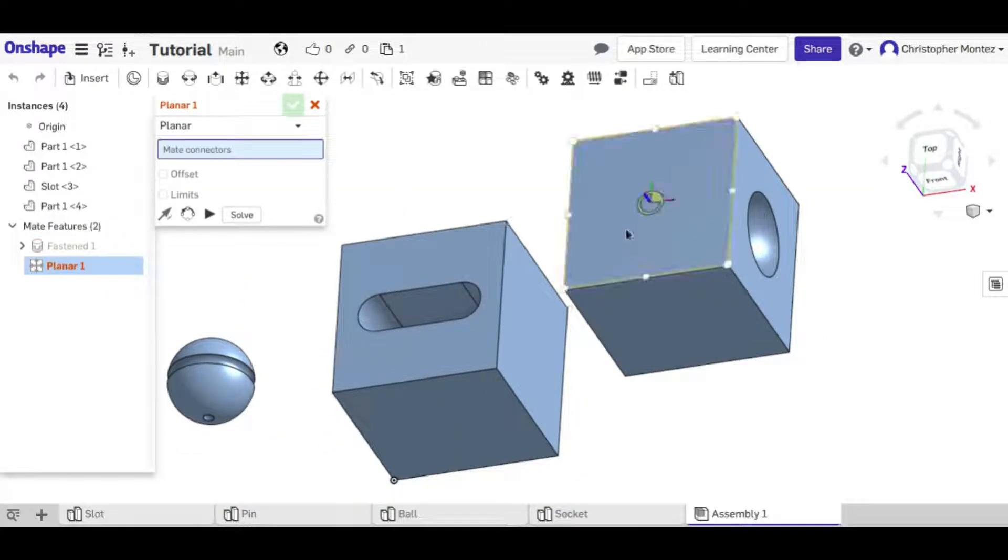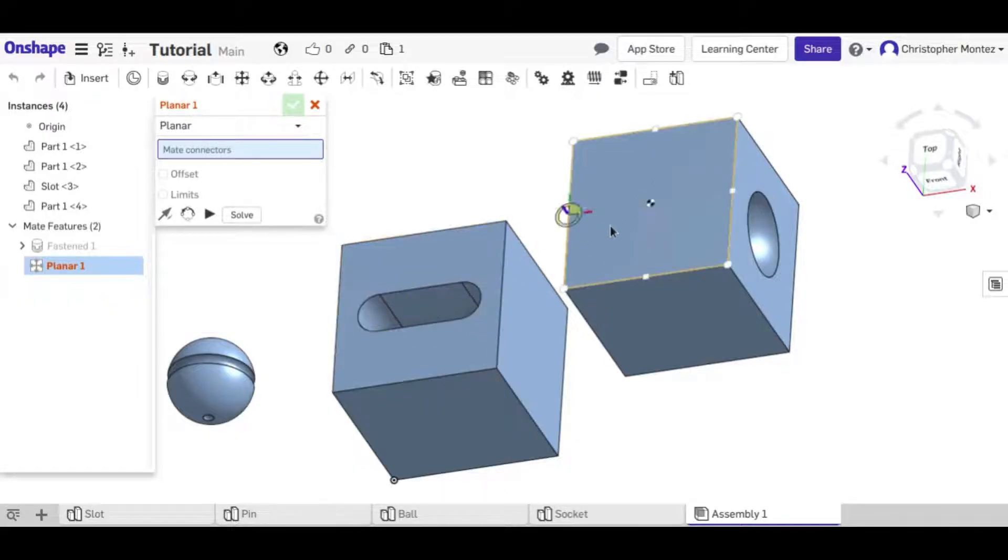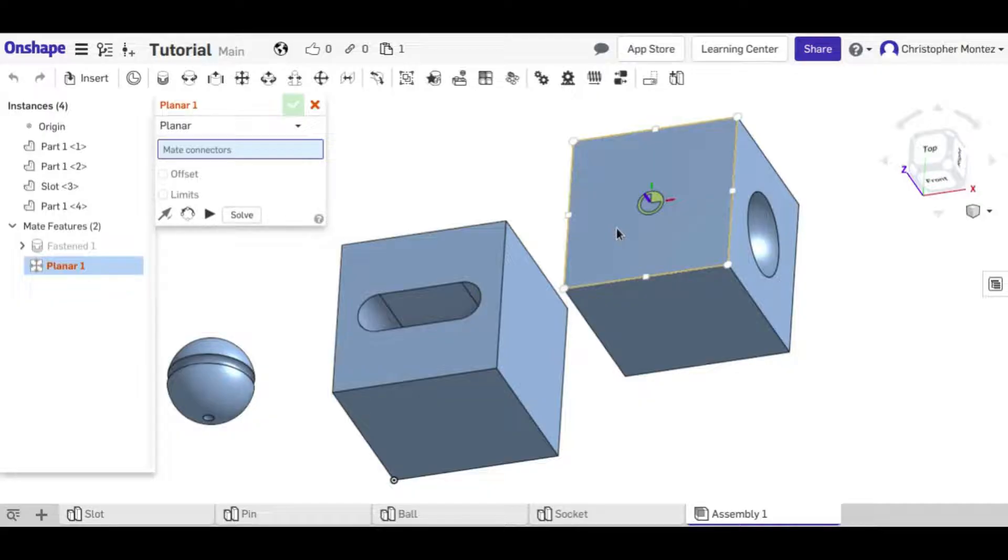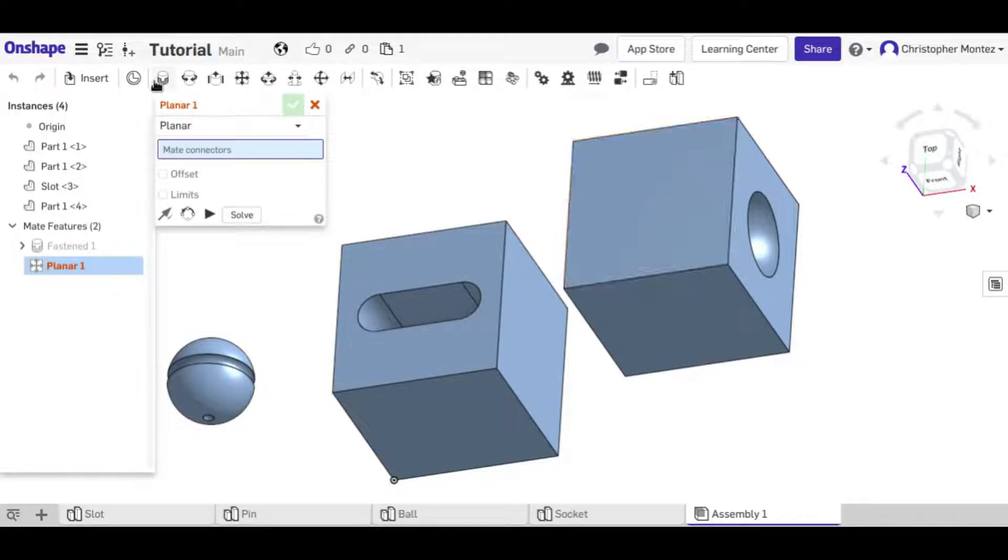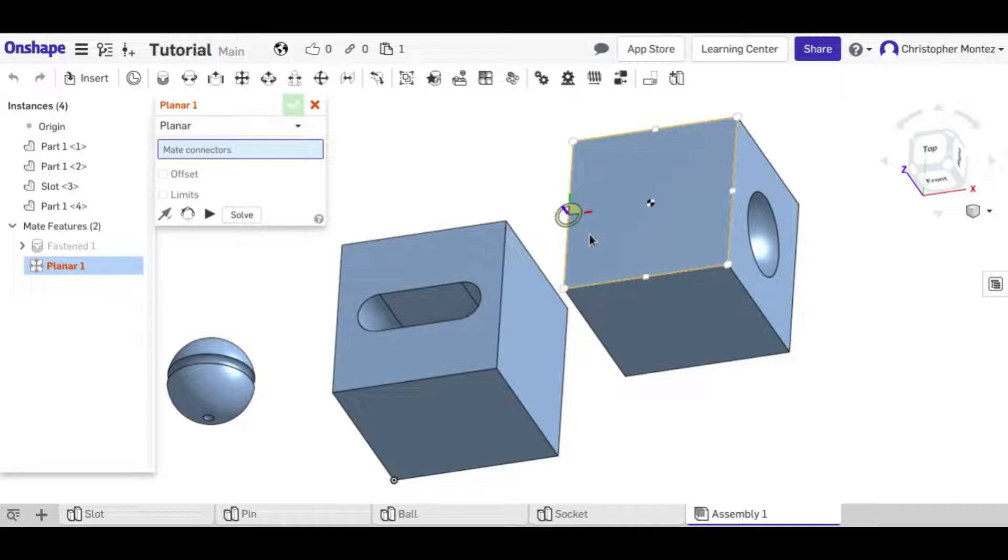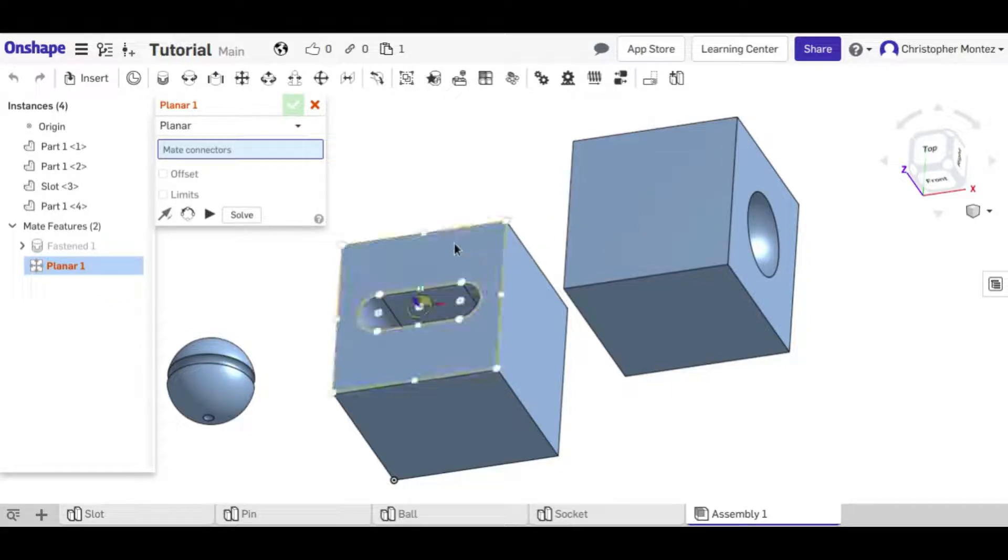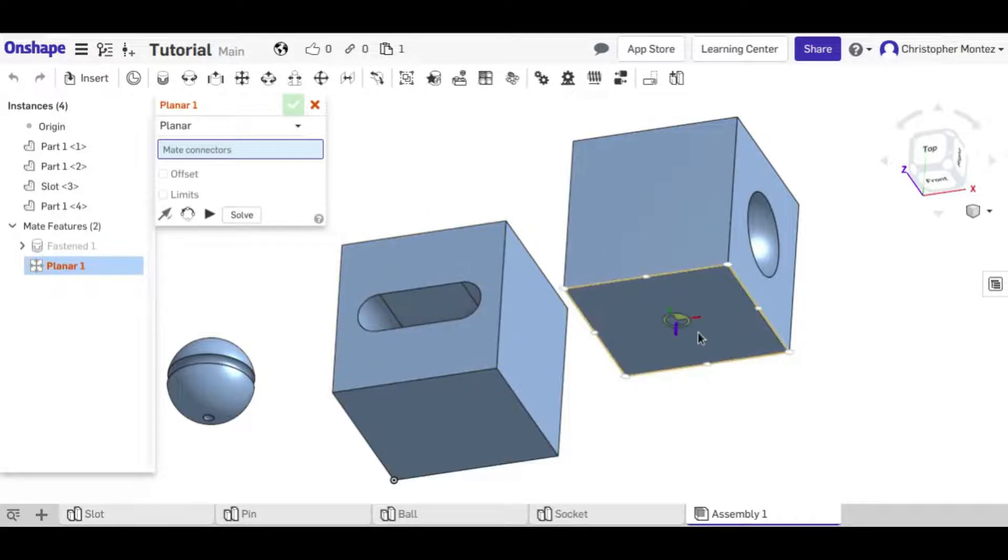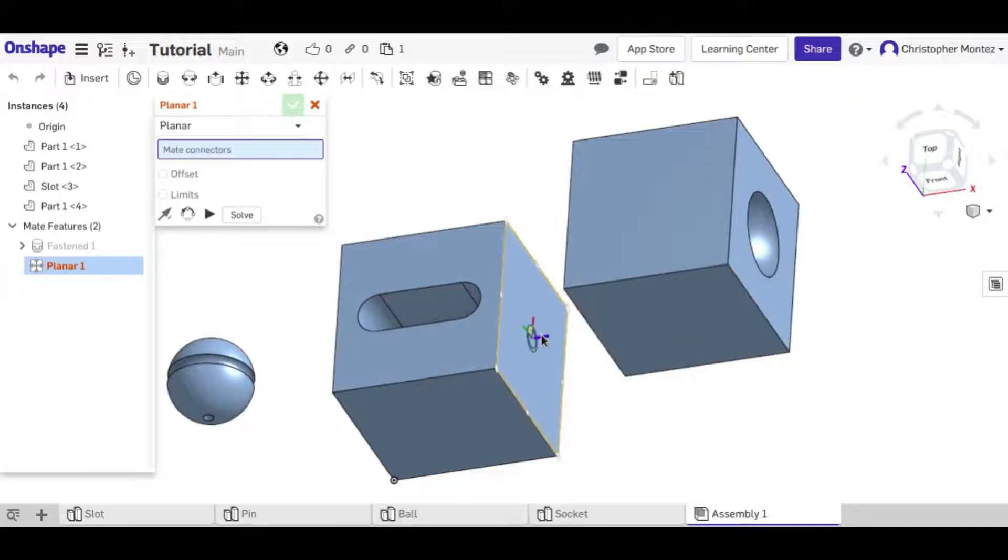But anyway another way to connect these boxes together would be with the planar constraint or mate. I'm going to have to do three mates instead of just one because we have to connect this face to this face, this face to that face, and the faces that will be touching each other.